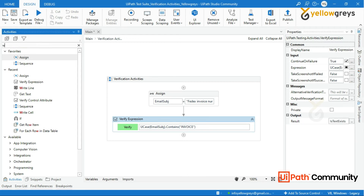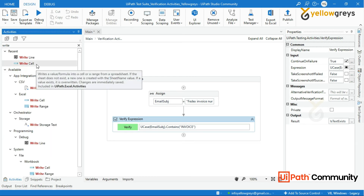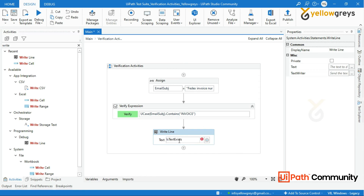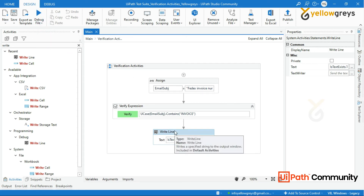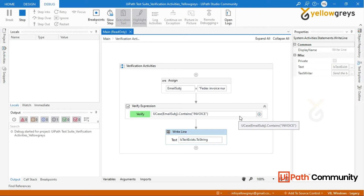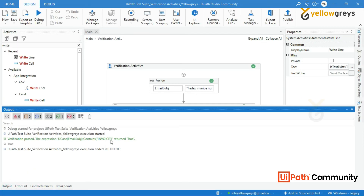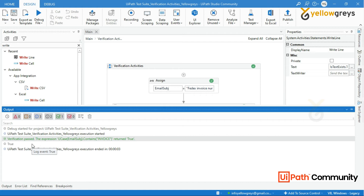Add a Write Line activity and call the output variable to see the result. Let's run the process. Look at the output panel — the message says verification passed and the test case is passed.